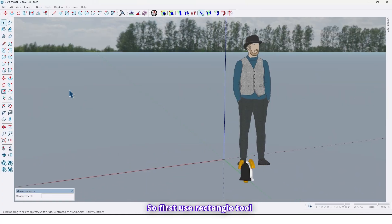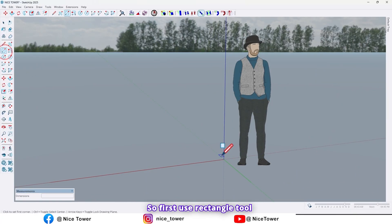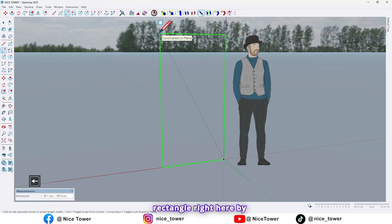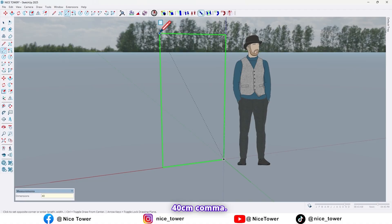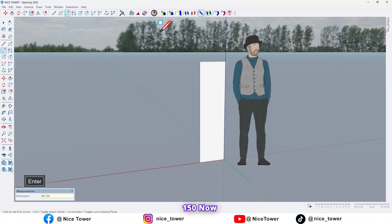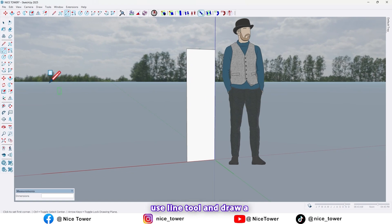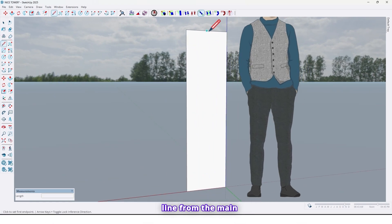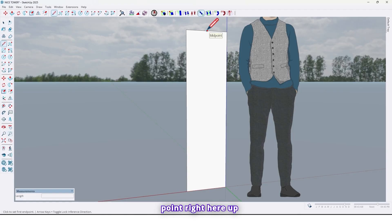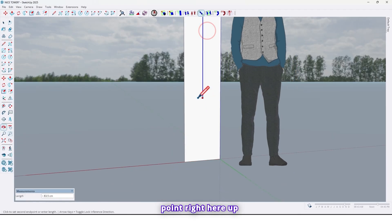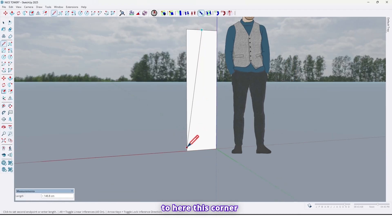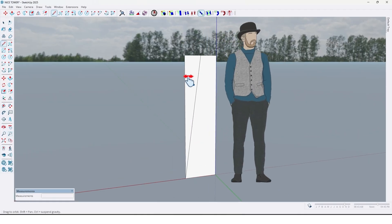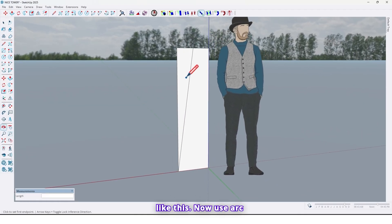So first, use rectangle tool and draw a rectangle right here by 40 centimeter comma 150. Now use line tool and draw a line from the main point right here up to here this corner. Like this.